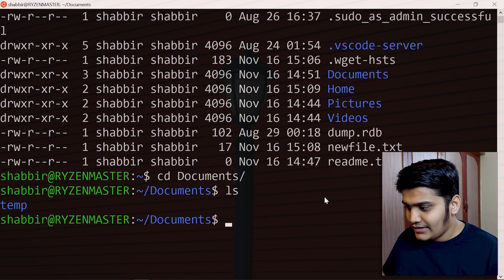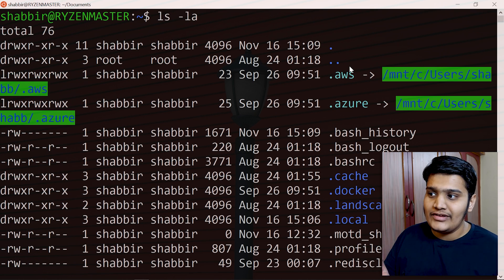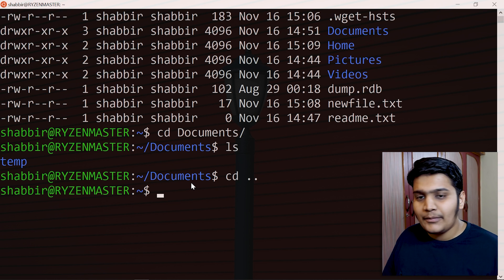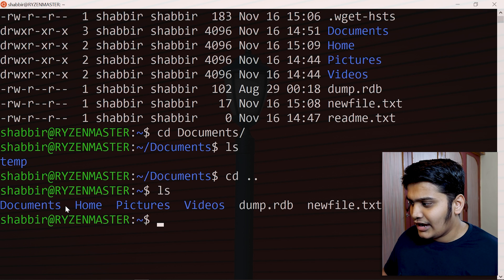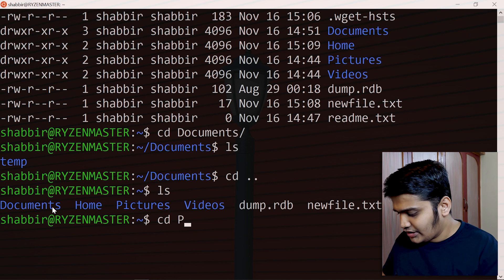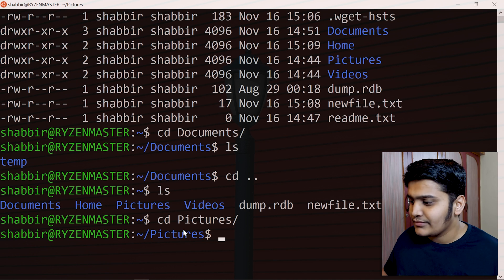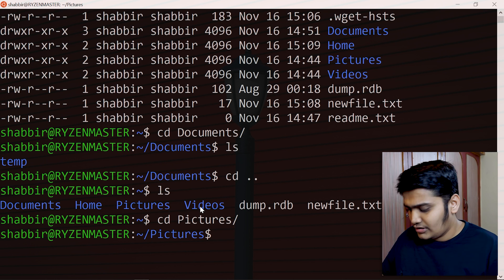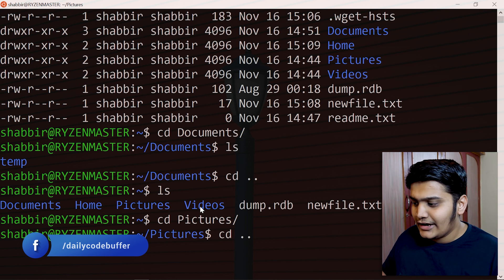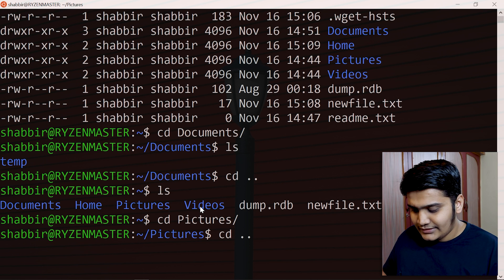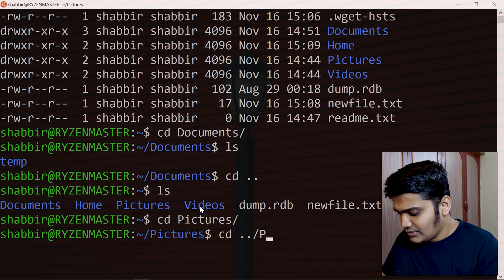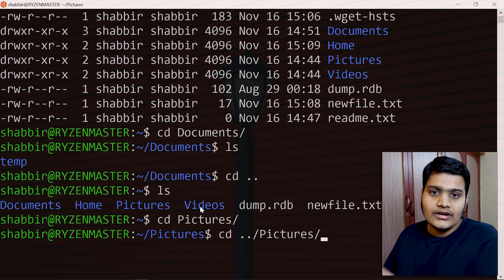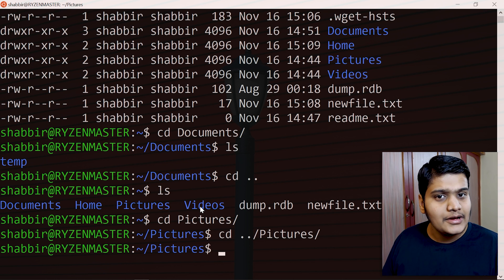If you want to go back a directory, the command is cd followed by two dots (cd ..). The double dot represents the previous directory and the single dot represents the current directory. You can also combine them, for example cd ../Videos will go one step back and then directly into the Videos directory, saving you multiple steps.